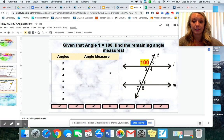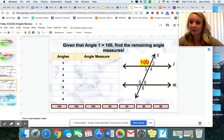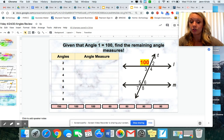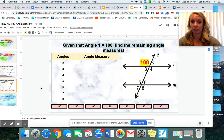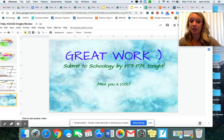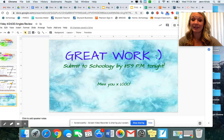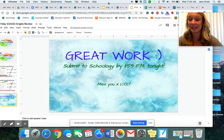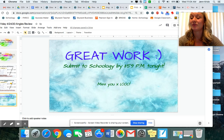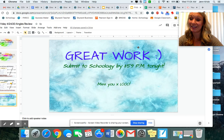Then for slide four, you're given that one angle is 100 degrees and you need to figure out all the rest of the angles. You only need to use the pieces provided and drag them appropriately where they should go. After that, just submit to Schoology by 11:59 tonight. You guys have a wonderful day, wonderful weekend. Take some time for yourself to decompress, and I'll see you next week!